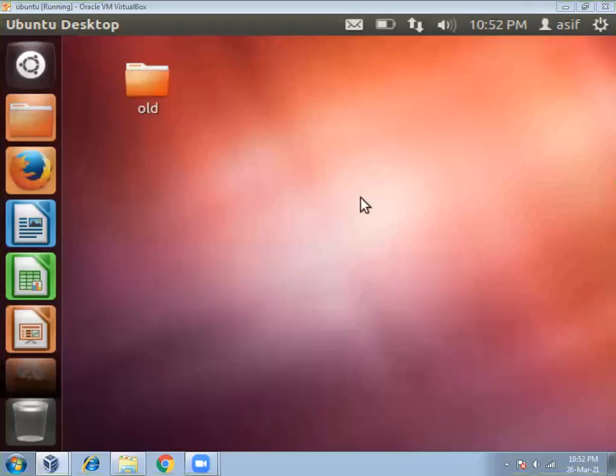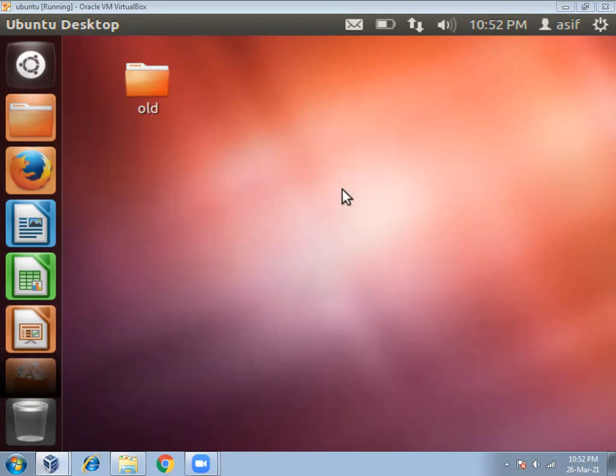Hello friends, in this video I will show you how to write C program in Linux operating system. In my computer I have Ubuntu Linux operating system.